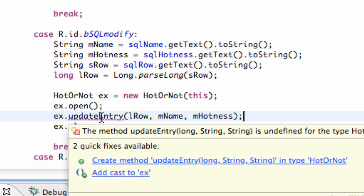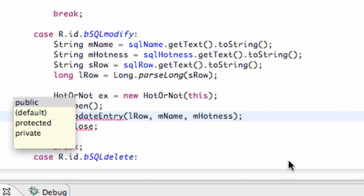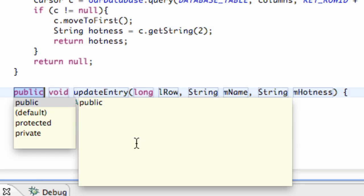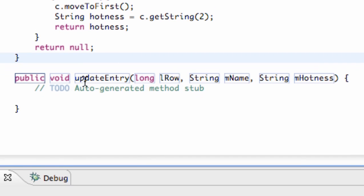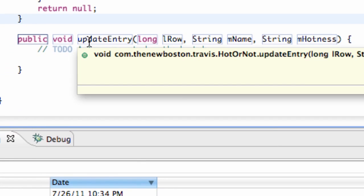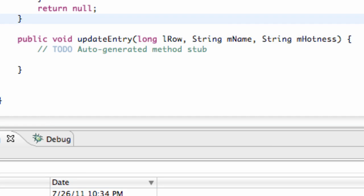We just hover over here and say create a method called update entry that takes a long, a string, and a string. So we're going to click that, and here we go we have our update method, update entry, and all the information that we're passing in from the previous class.